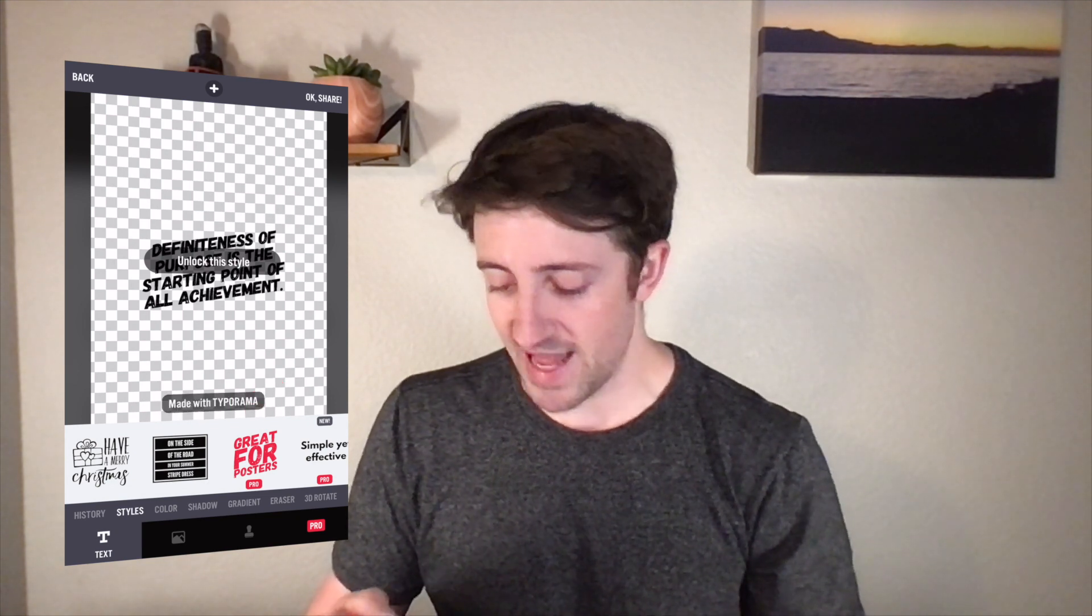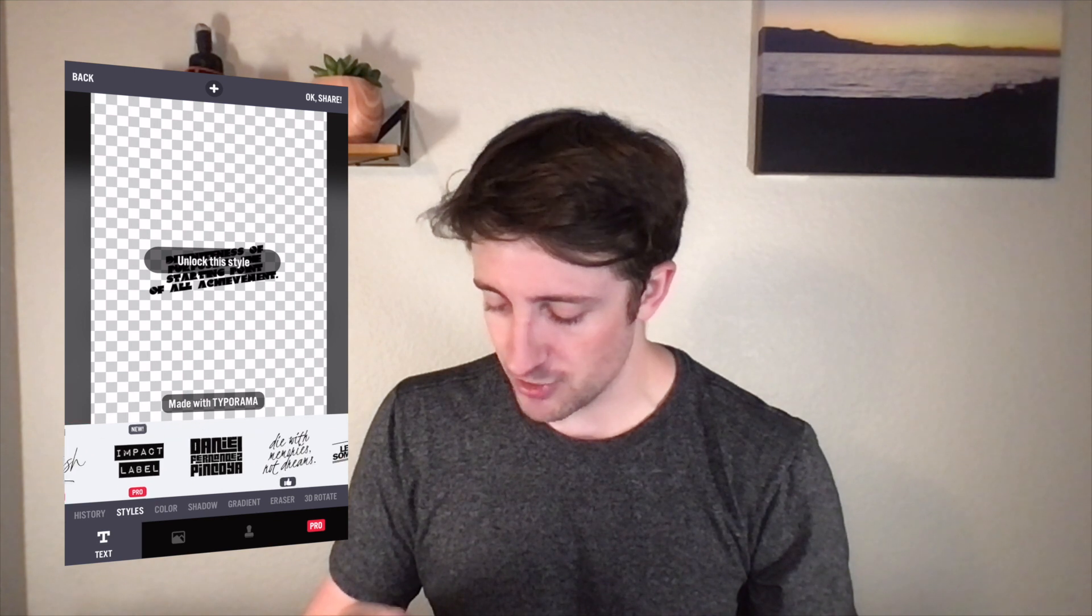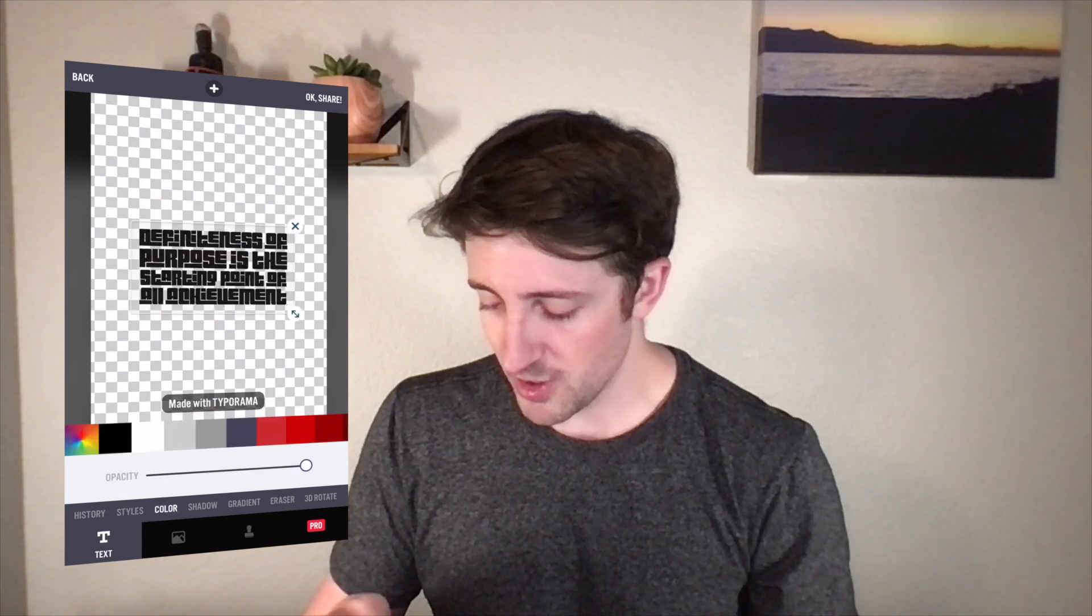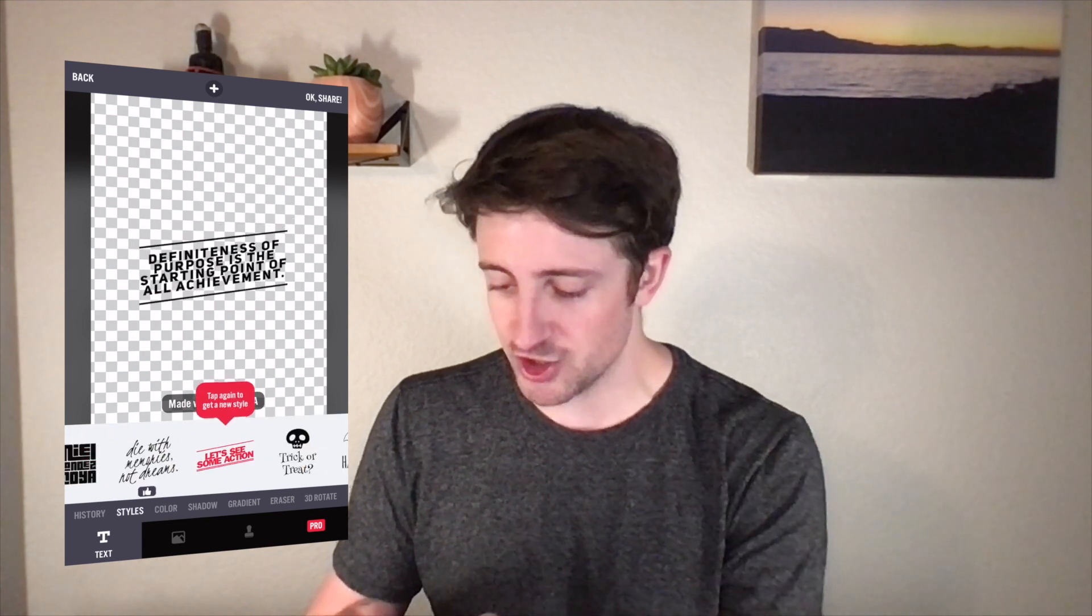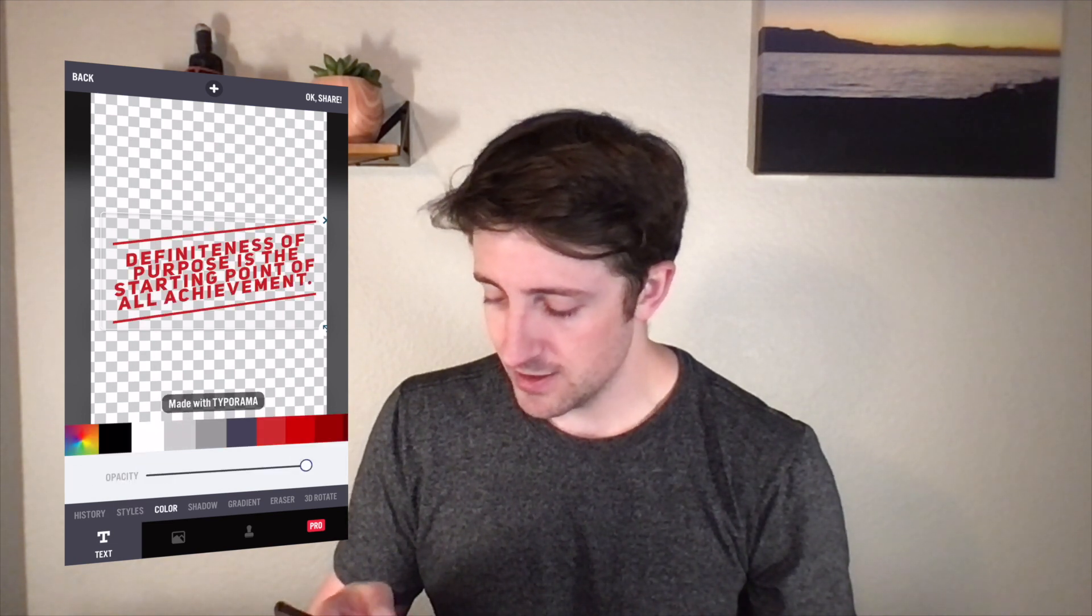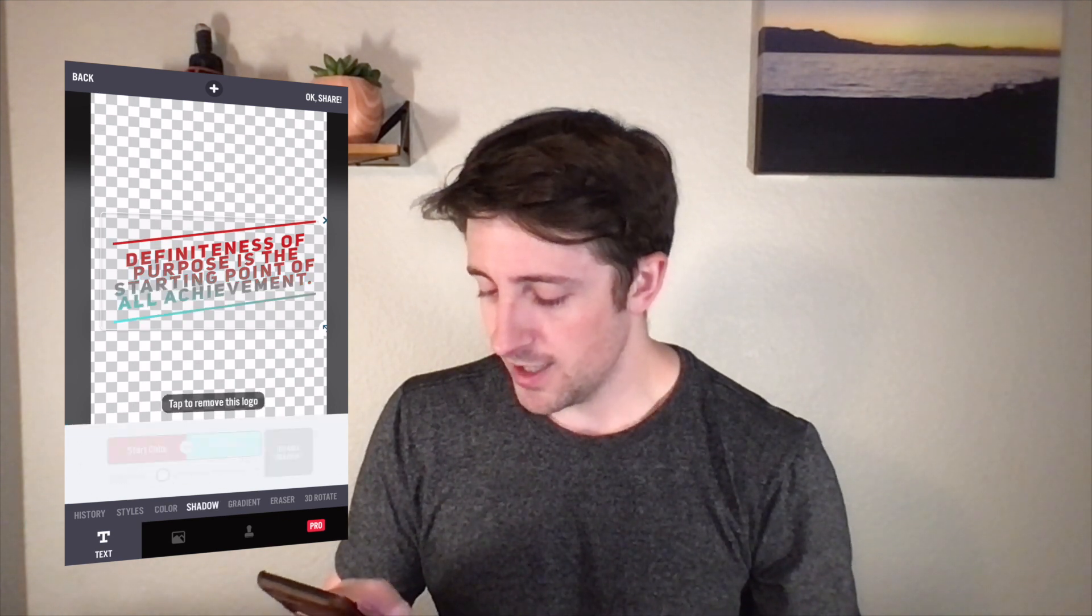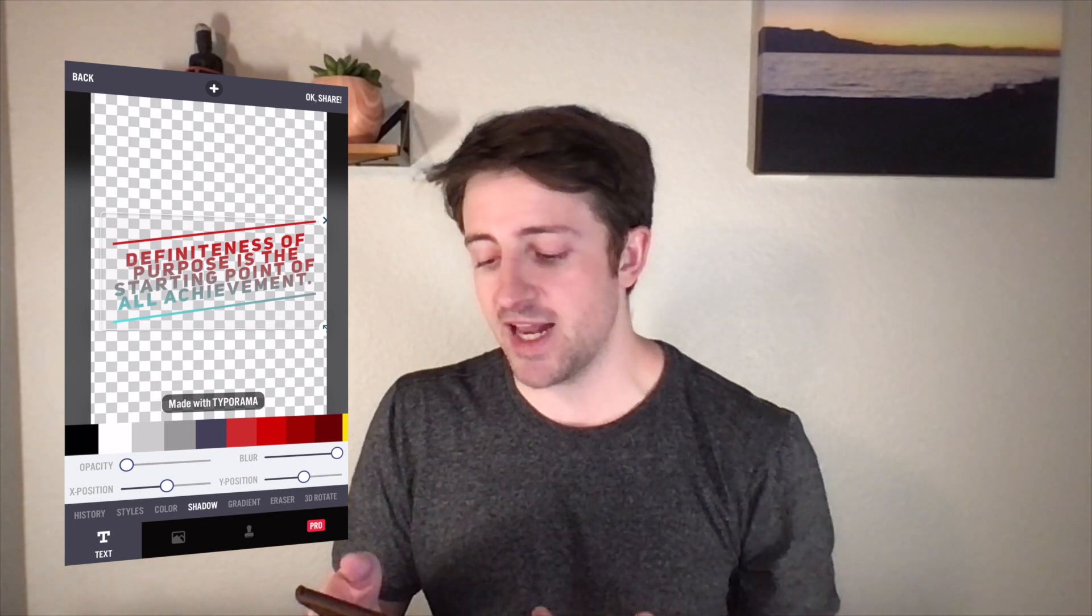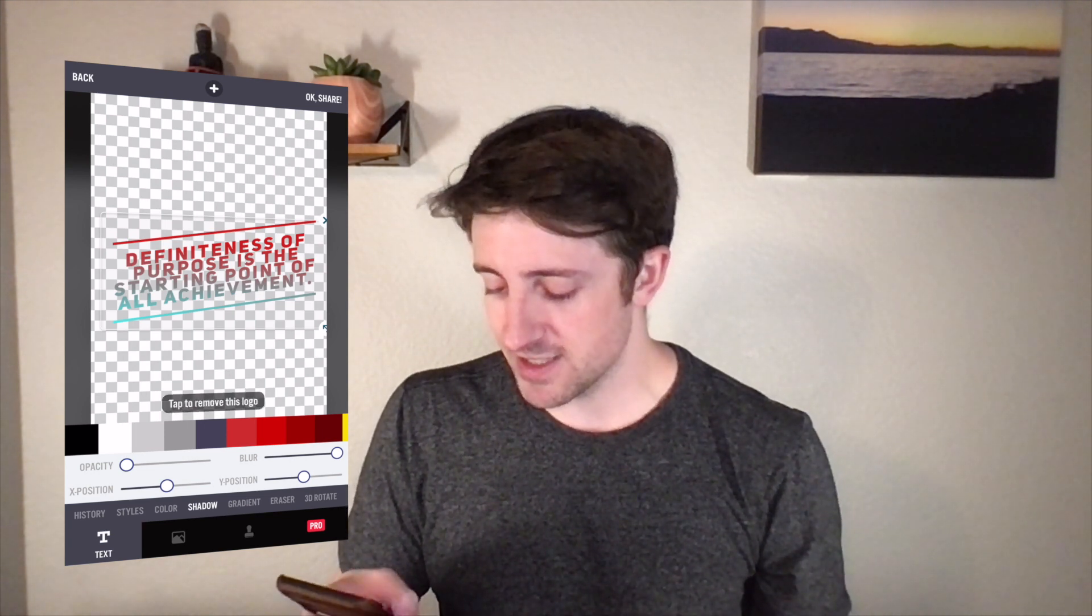The nice thing that I like about Typorama, obviously we can pay for some of these additional ones, but is that we can also change a lot of other things like the color. Here, let me change up the style really quick, just so it's more legible. But we can change up the color, we can change up the opacity, which is super nice, we can change the gradient, we can do shadows. So it just has a little bit more functionality, if it's something that I couldn't get done in Word Swag.